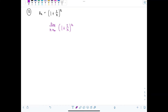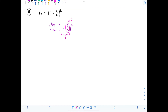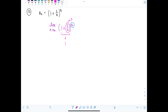As n approaches infinity, two over n approaches zero, so the base is approaching one. And n is going to infinity, so you basically have one to the infinity — that's another indeterminate form, an indeterminate power.